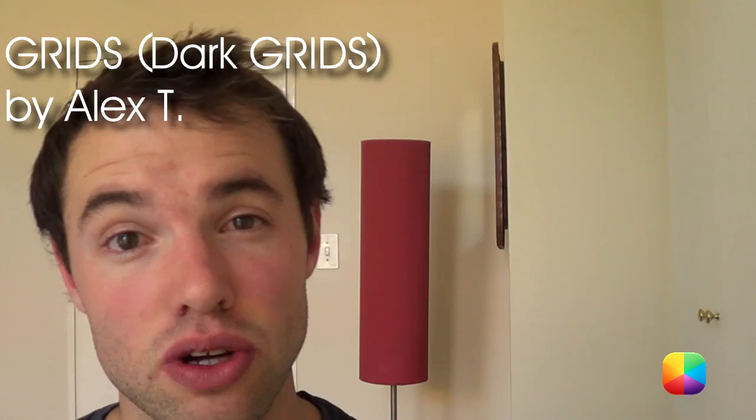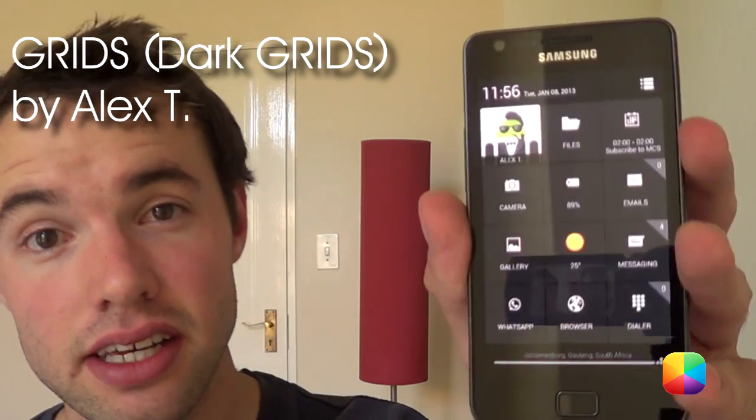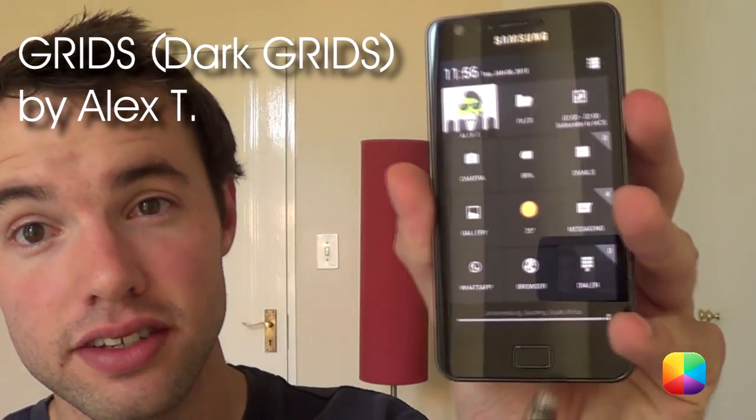Hey guys, Marco here. Back once again from MyColorScreen and welcome to our YouTube channel, the number one place for Android home screen tutorials. Today's home screen of the day is by Alex T called Grids.